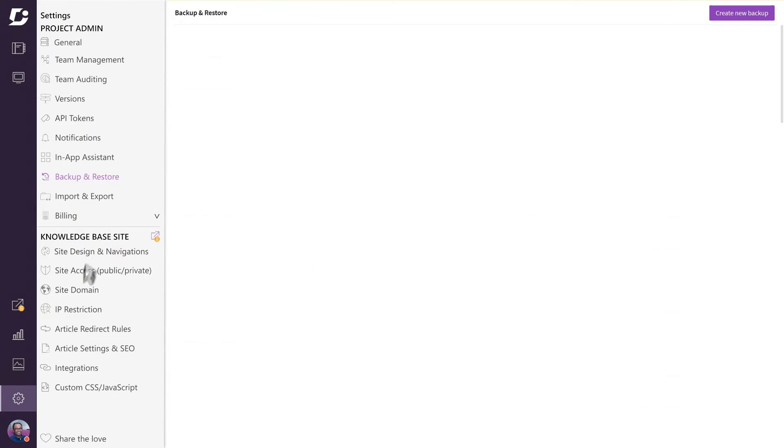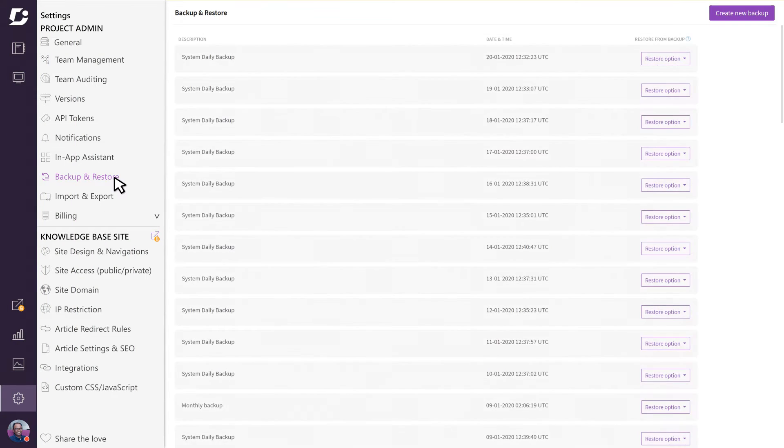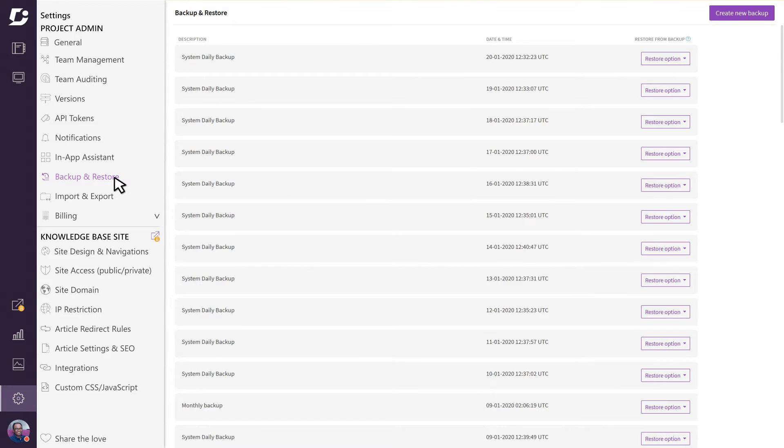In this video we look at the backup and restore feature of Document 360. Building your knowledge base takes time and effort, and it is crucial to keep your data safe, secure, and backed up just in case something goes wrong along the way.